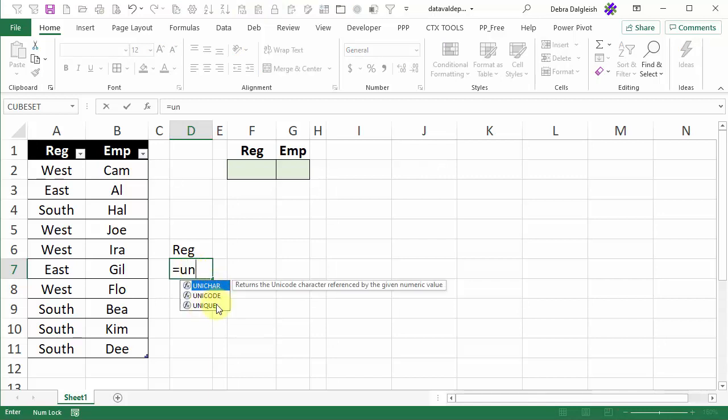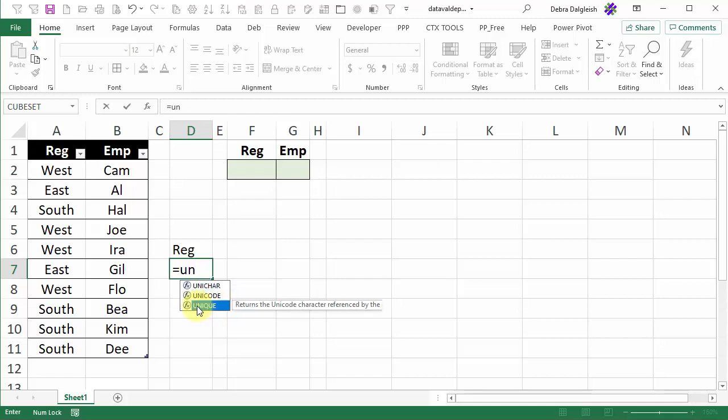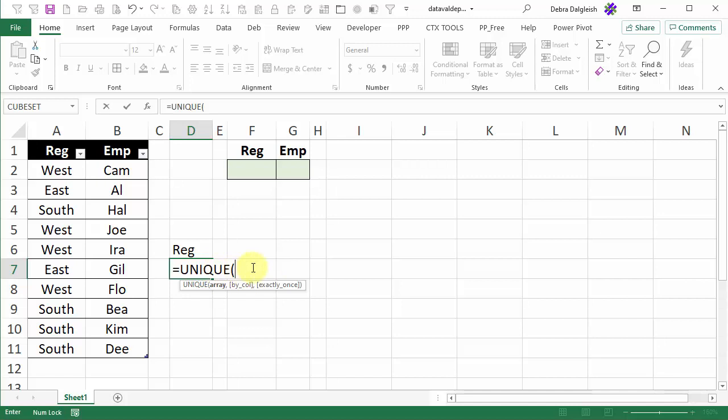If you don't see unique in this list then your version of Excel doesn't have dynamic arrays yet and there are other methods you can use to create your drop-down lists. But if you do see unique, double click and you're ready to tell it where this array is that you want to pull unique values from.